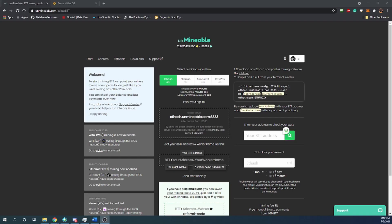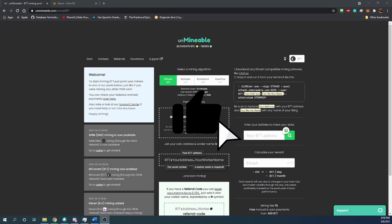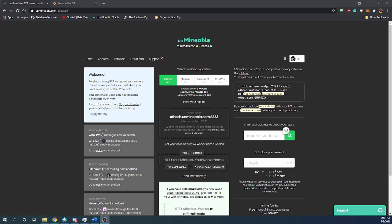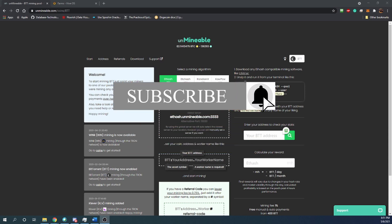Hello everyone, and welcome back to Bitcoin Tips. Today I'm going to be talking about how you can start mining the BitTorrent coin BTT from home with the computer that you have. Make sure to hit that like button to help out the YouTube algorithm in recommending this video, so more people can learn about BTT and cryptocurrency mining overall.